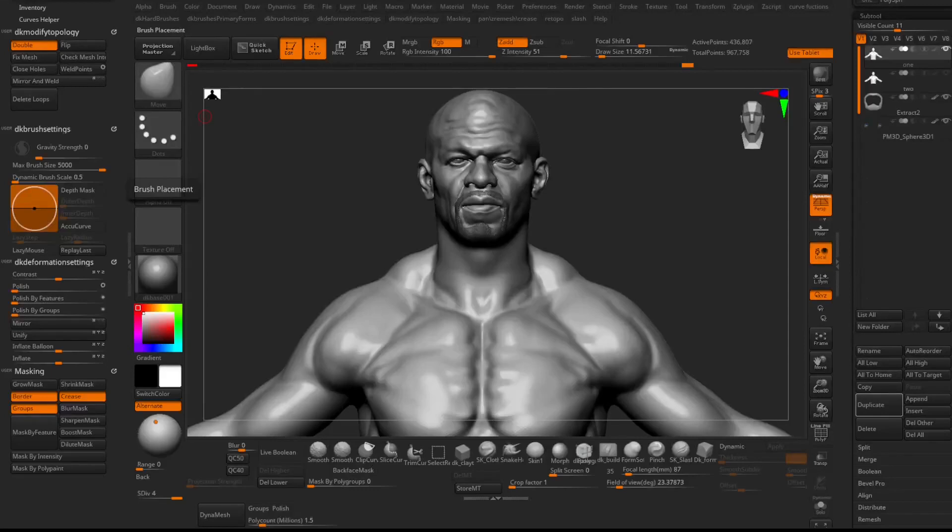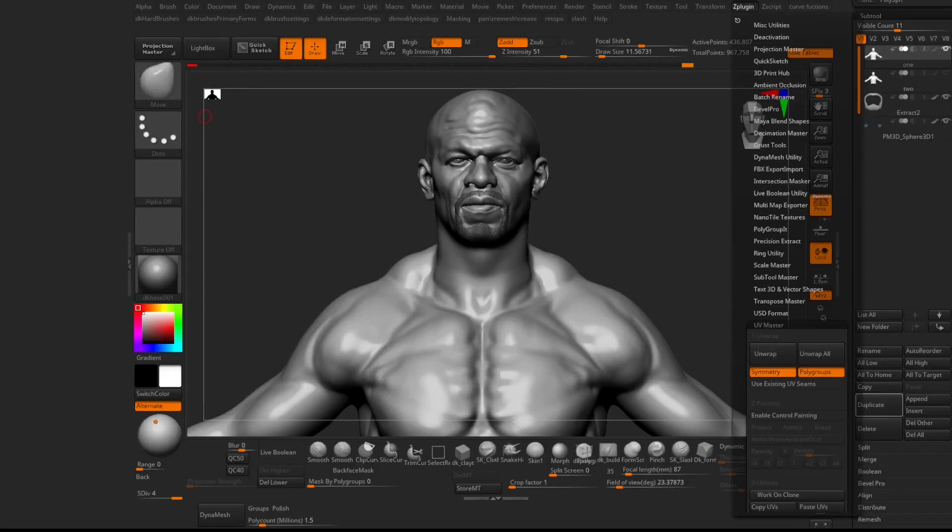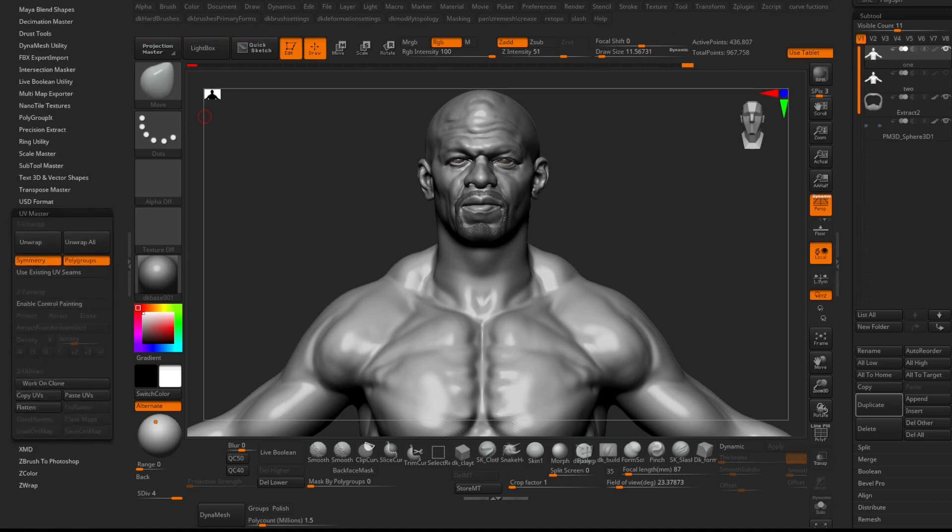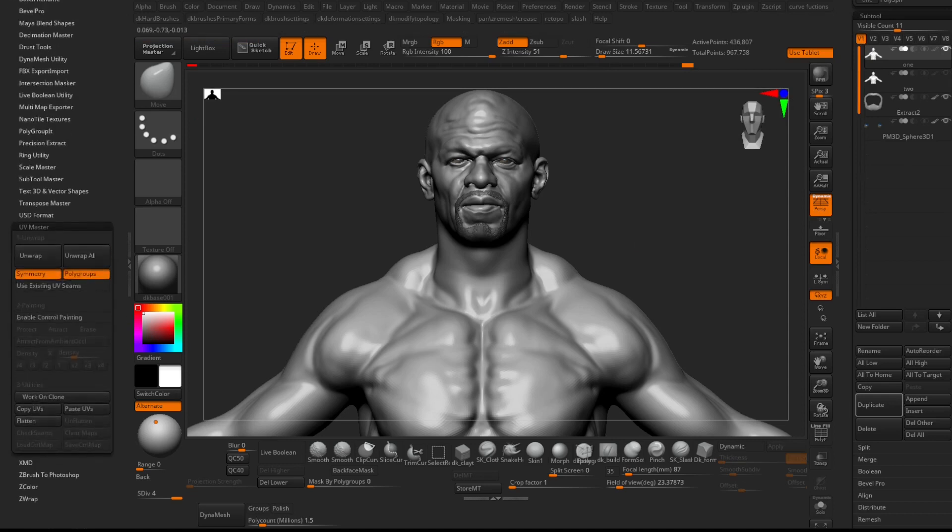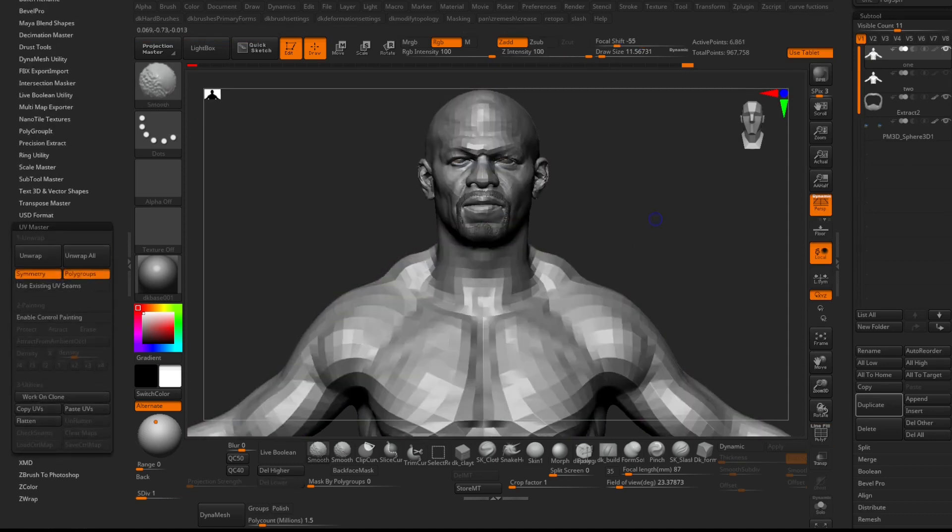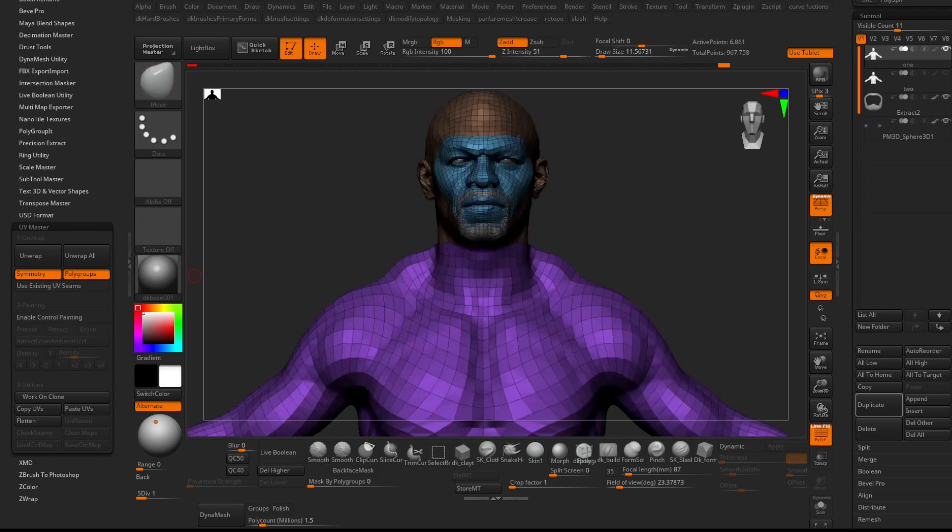In this video, I will show you how to utilize UVs with HD geometry. The first thing I like to do is create a duplicate of my model and make sure it has UVs. For demonstration purposes, I will use UV Master here.